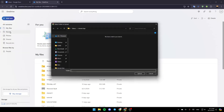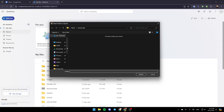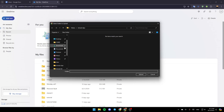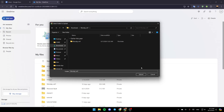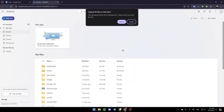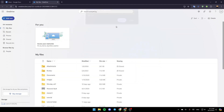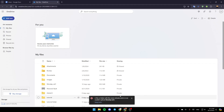Go ahead and click on Folder, and then choose the folder you want to upload. Once you do that, just select it, click on Upload, and then click Upload again. You're going to be able to upload your folder.